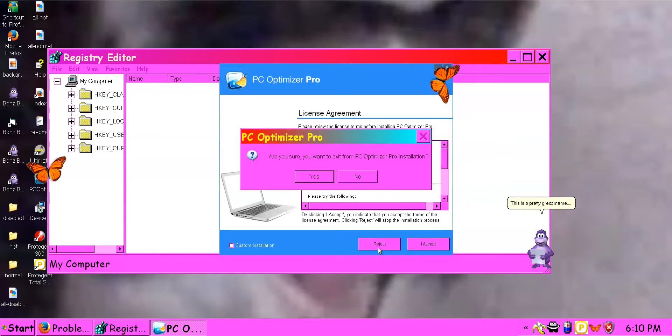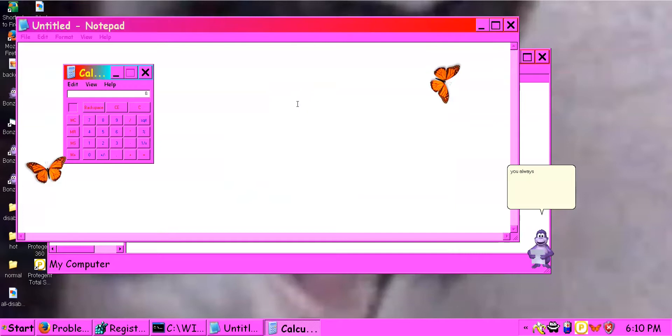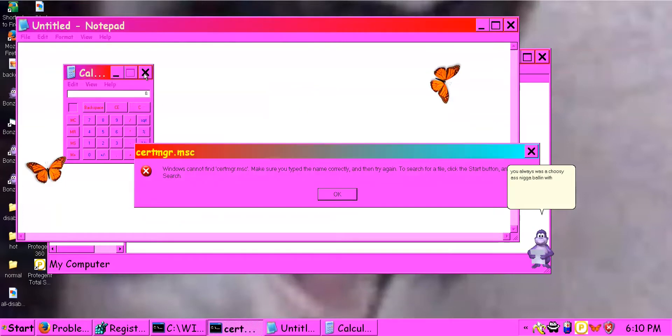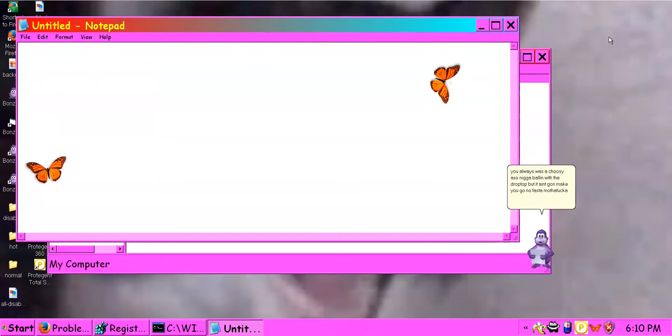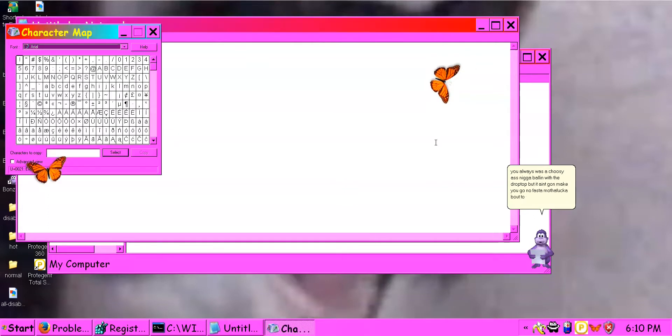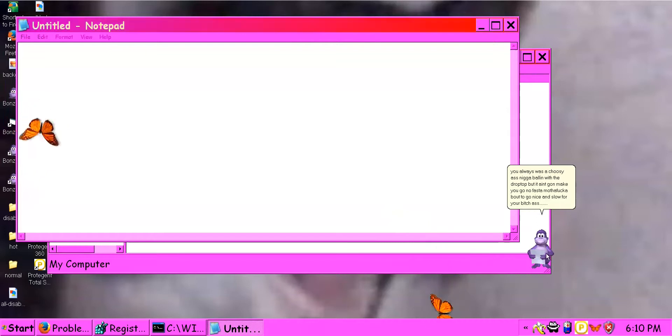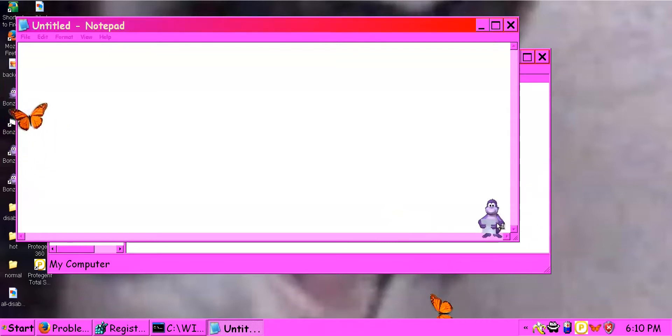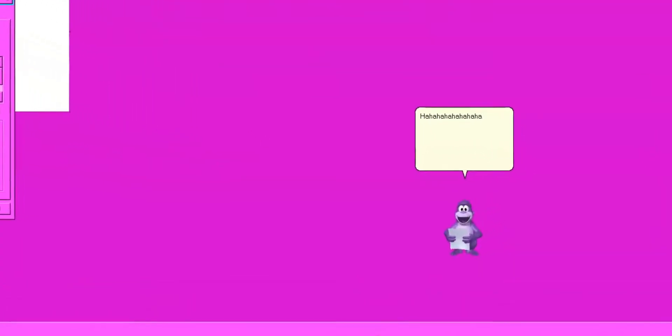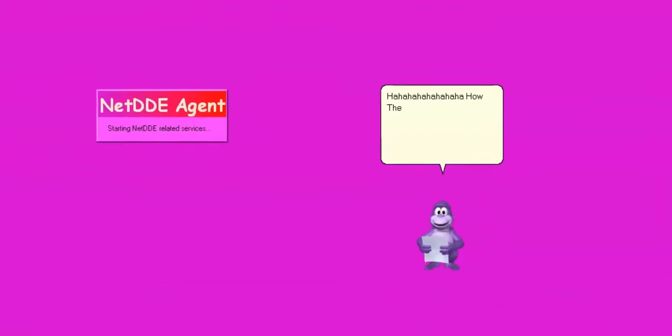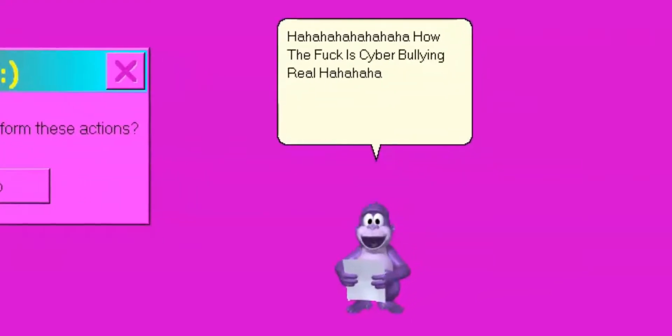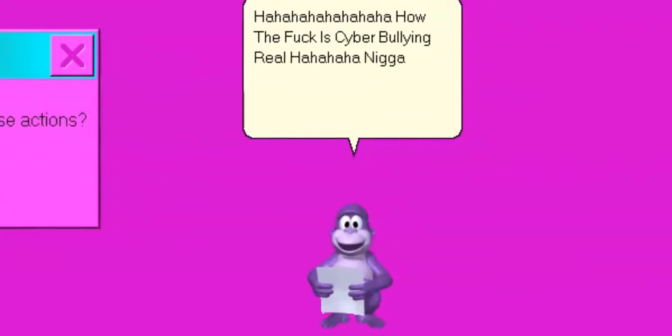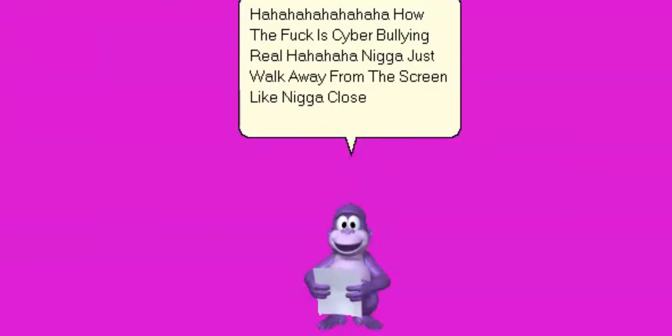This is a pretty big game. You always was a cheesy big gun with a problem budgeting. Make you go fast, circuits bound to go nice and slow. I'm a badass. It's hyperbolic. You can just walk away from the street. Close your eyes. This is true, I'm funny.